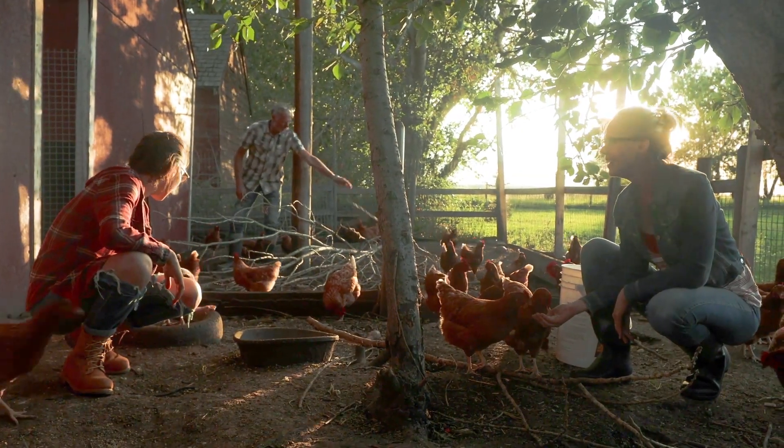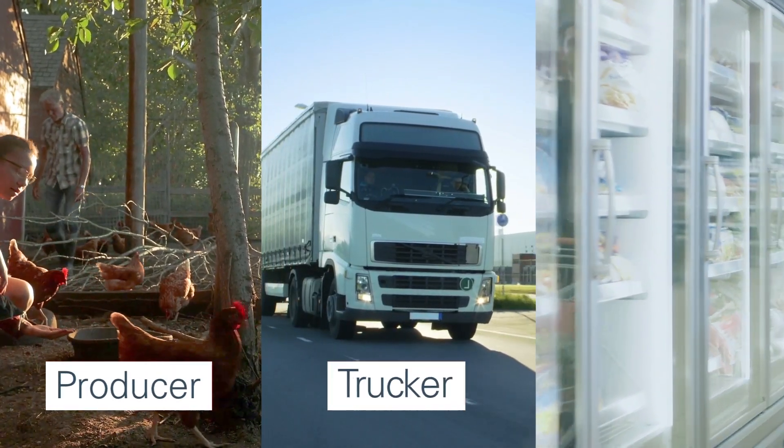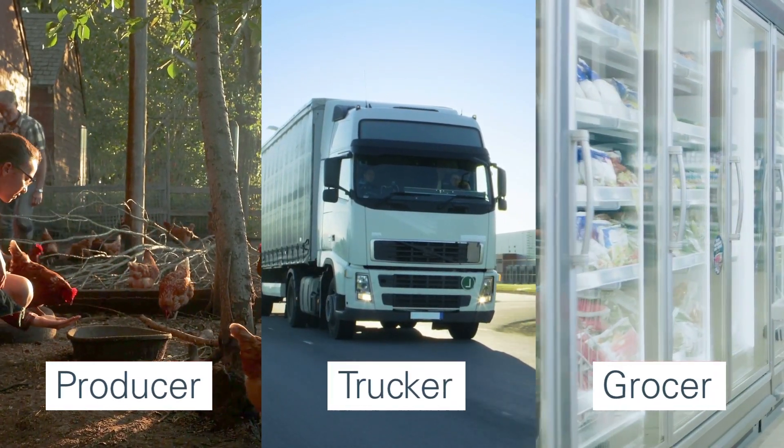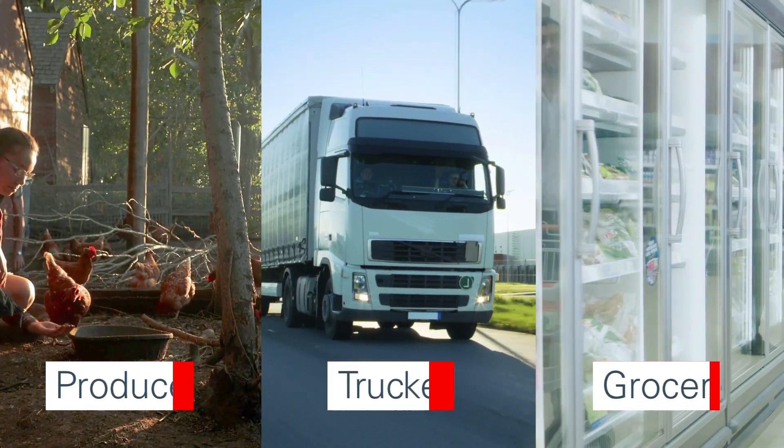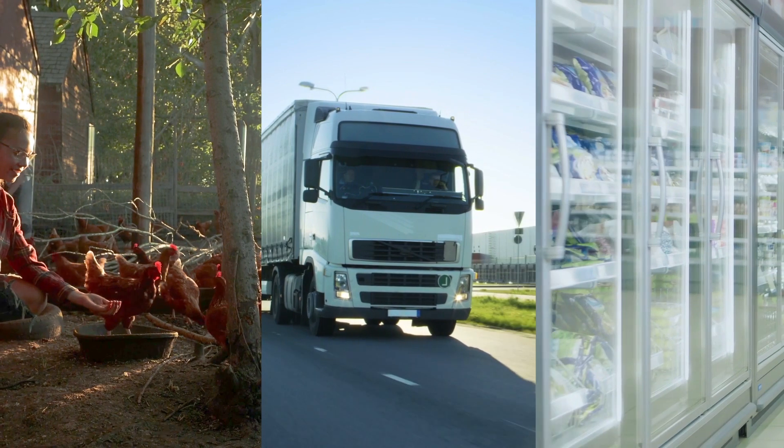Imagine a supply chain involving a producer, a trucking company, and a grocery company looking to better track products and safety.